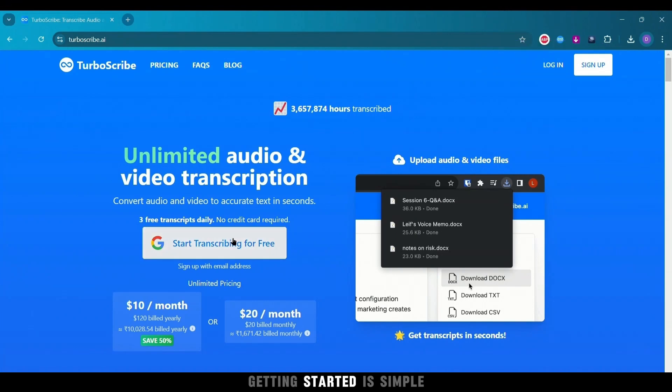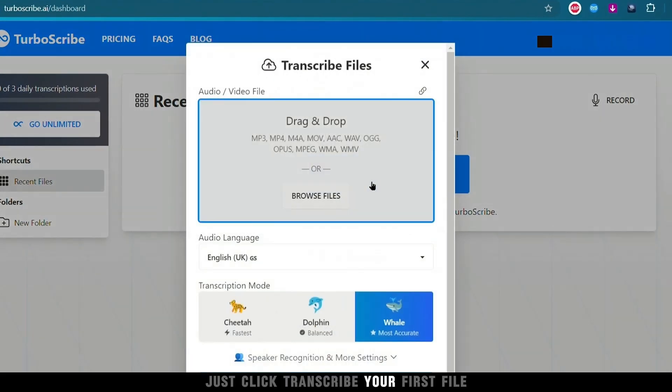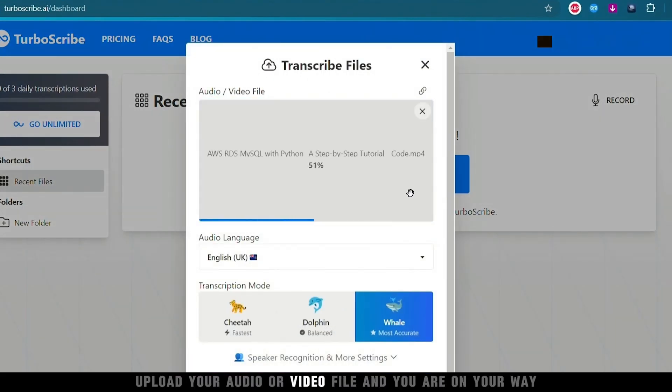Getting started is simple. Just click Transcribe your first file, upload your audio or video file, and you are on your way.